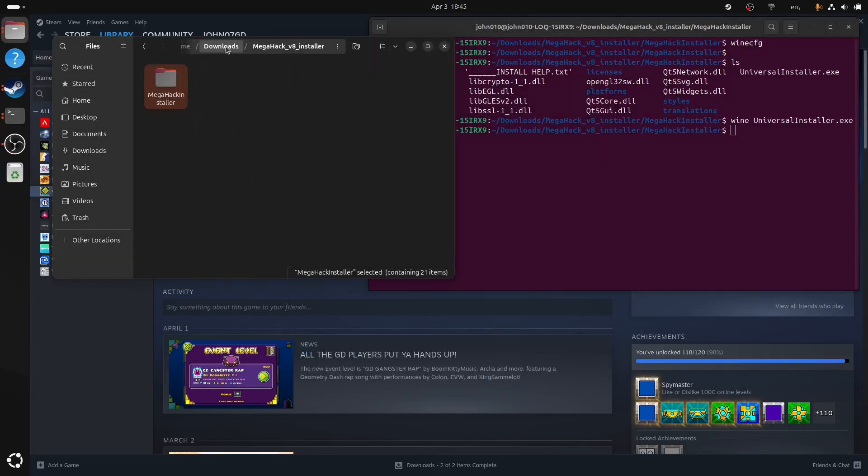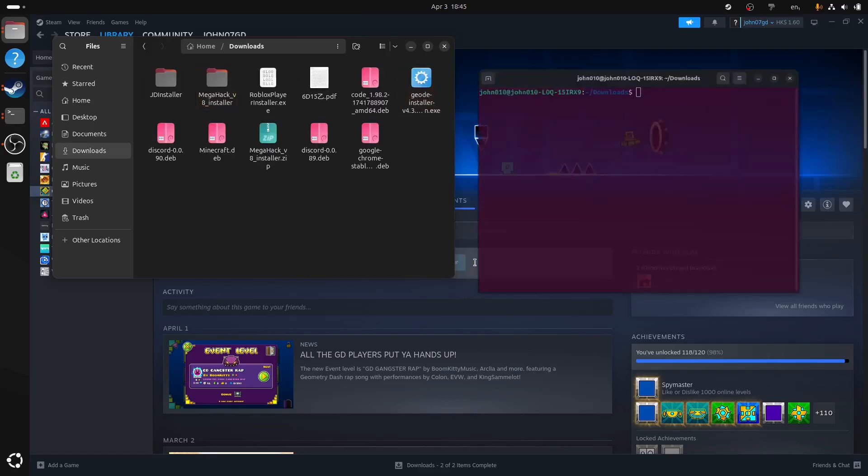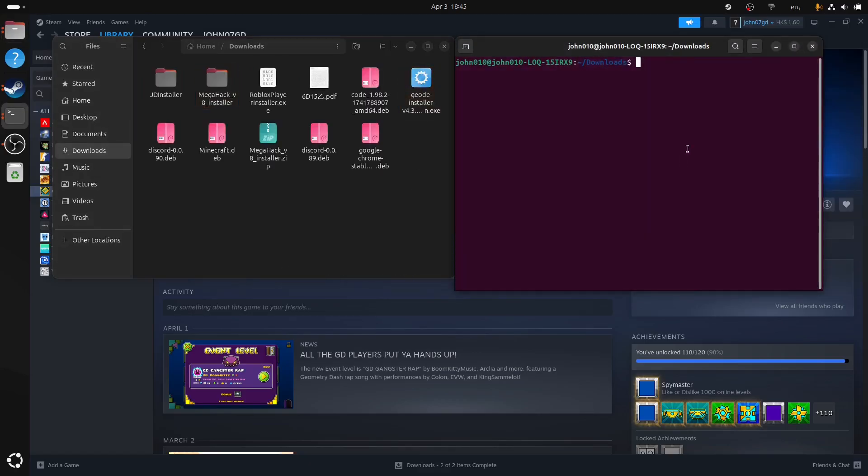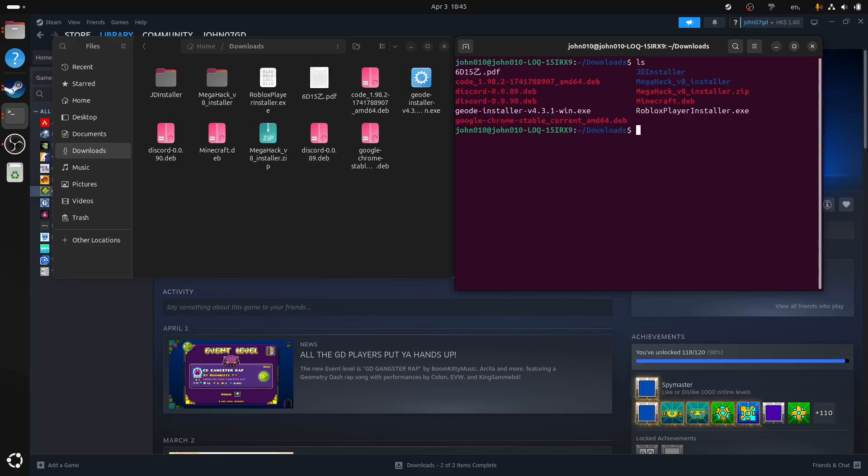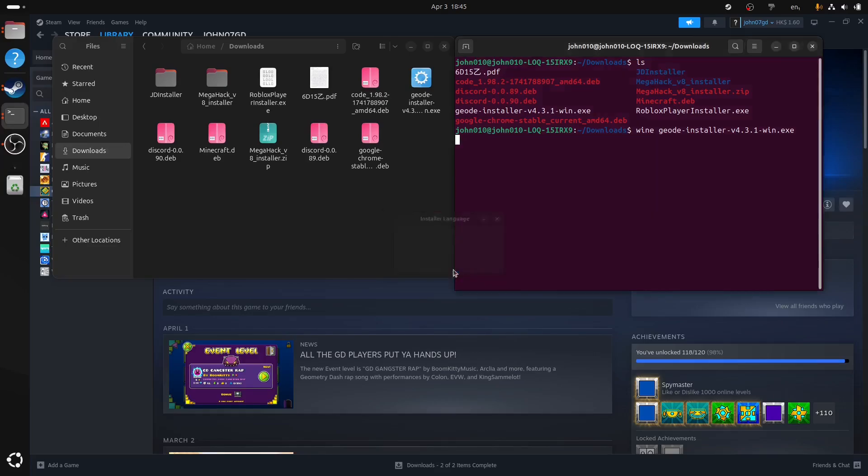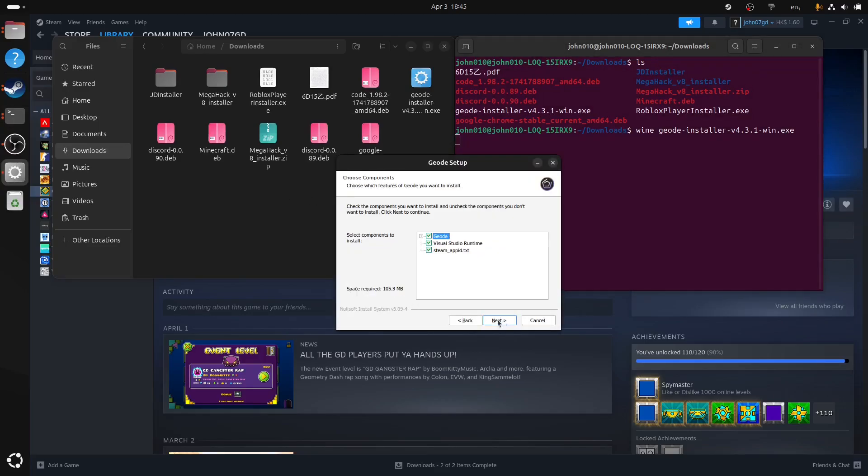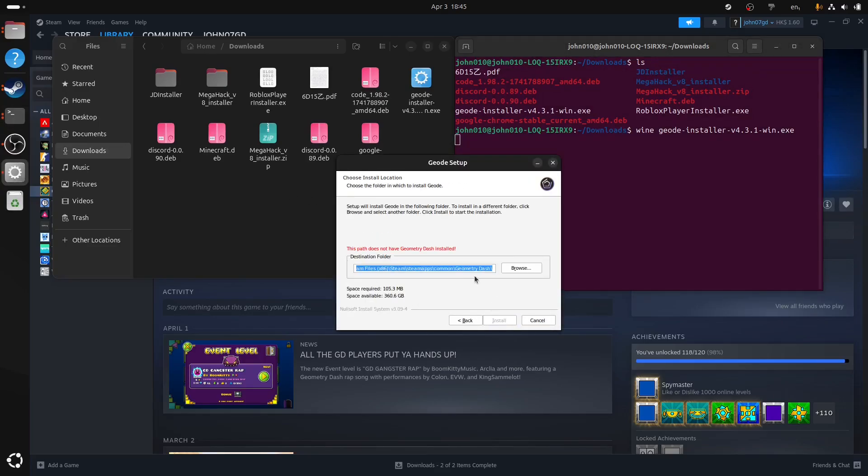What you're going to do now is run this Geode installer. So we open Terminal, wine, let me list the directory first. Copy this, wine, copy that. Okay, so now we're going to do the real thing. We're going to install Geode. Okay, next. I agree. Nobody reads that. This is a key step.